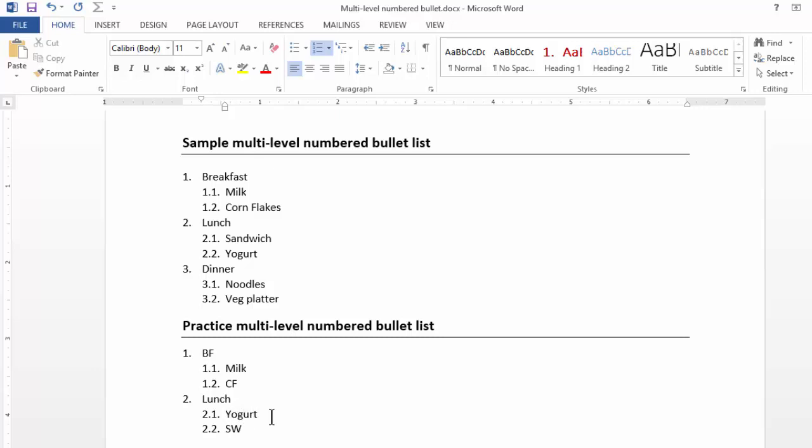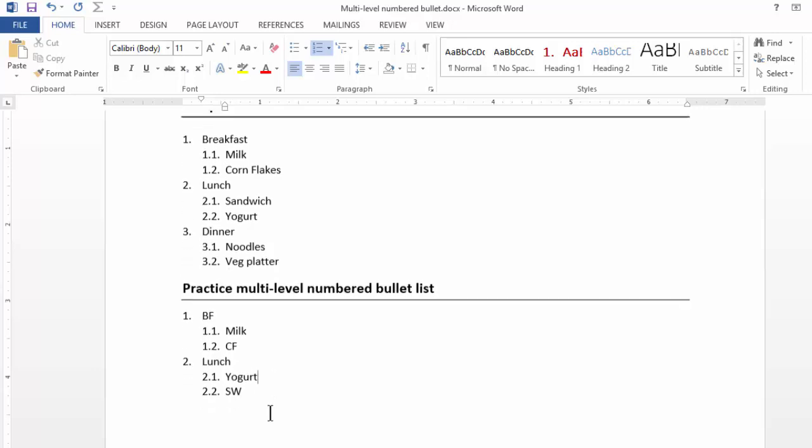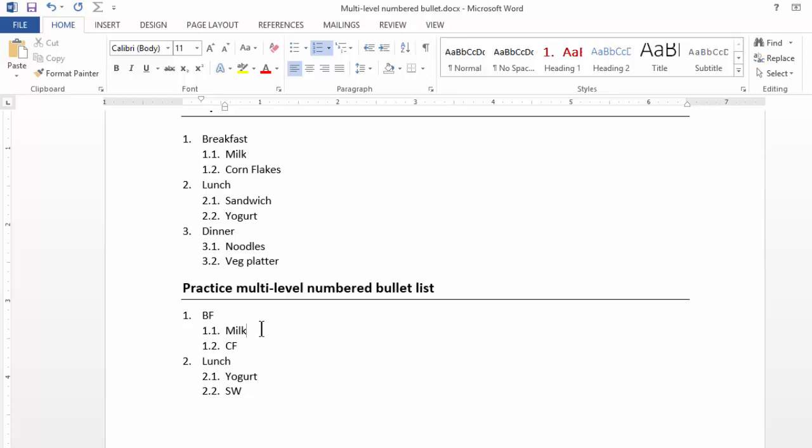I would want you to complete this entire exercise with dinner as well. Plus, if you feel that Milk, I wanted to have Honey with Milk, I might press Enter. Write Honey.